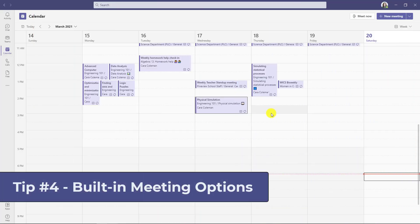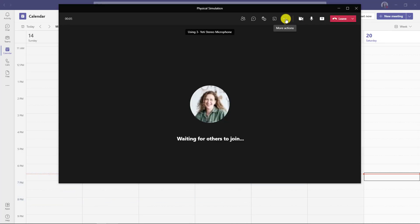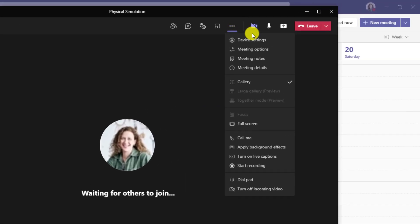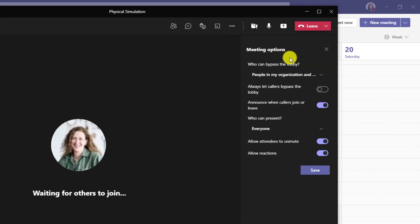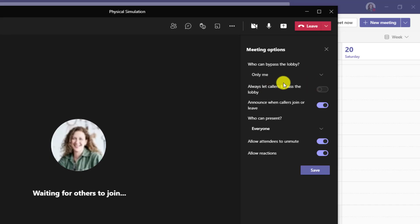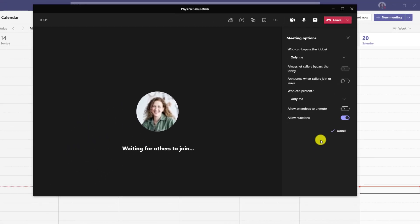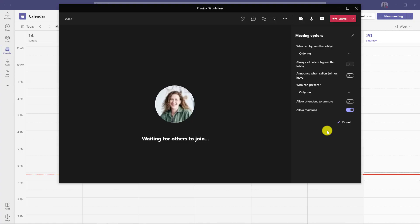The fourth tip is built-in meeting options. Inside of the meeting, I can hit the three dot menu and choose meeting options. Now instead of launching out, I can choose anything here — who can bypass the lobby, announcement colors for leave or join, maybe I want to turn that off, who can present. I can allow reactions and not allow attendees to unmute. I can save all these directly in the meeting instead of having to go out to meeting options.